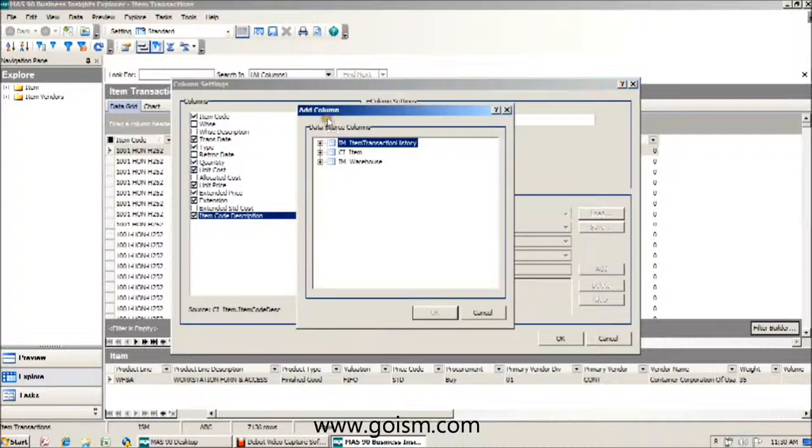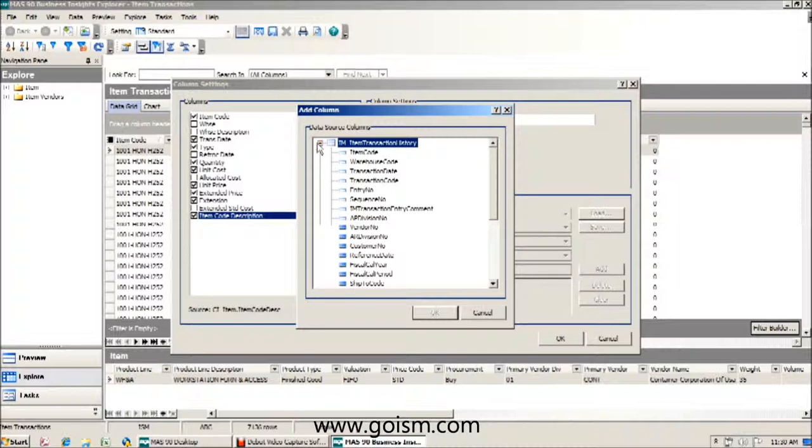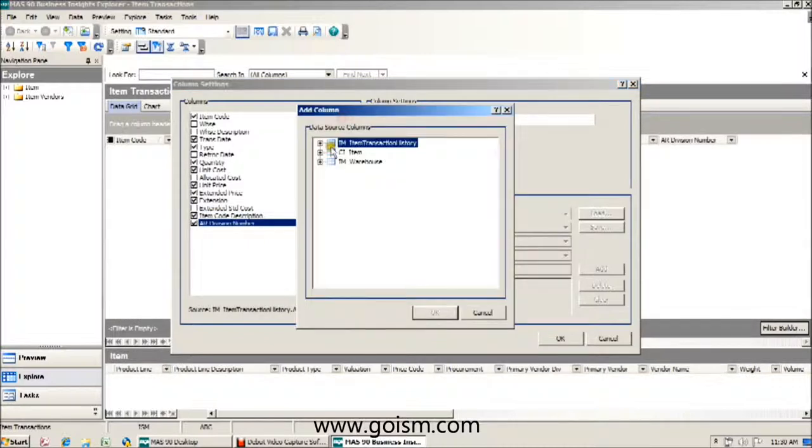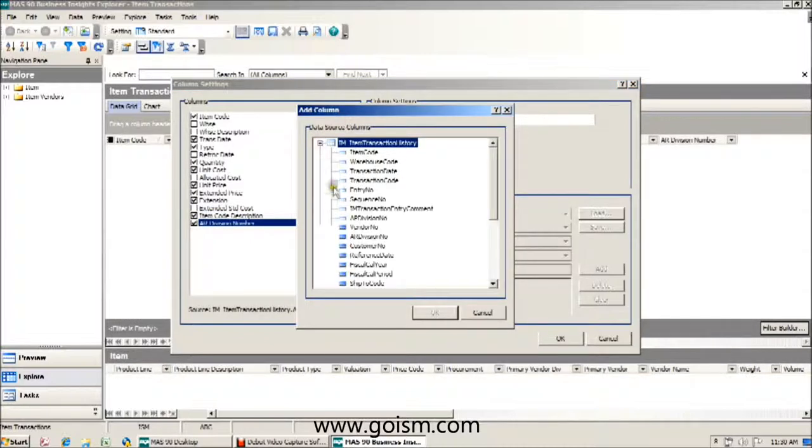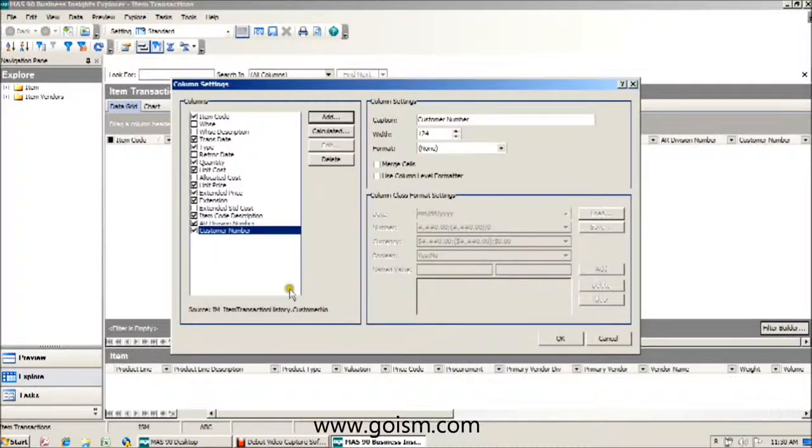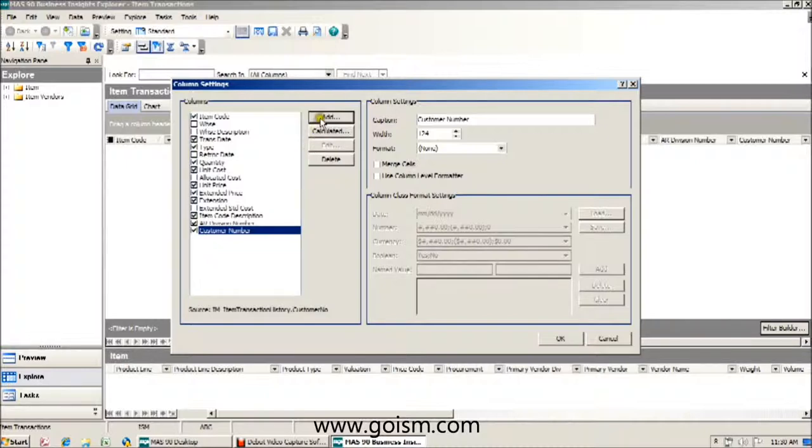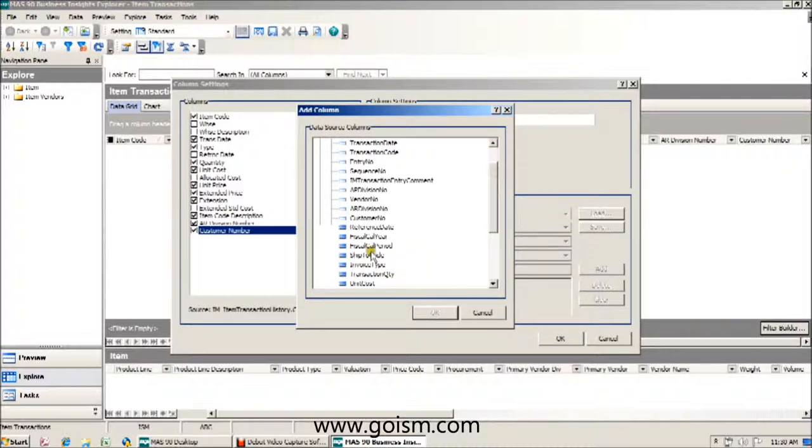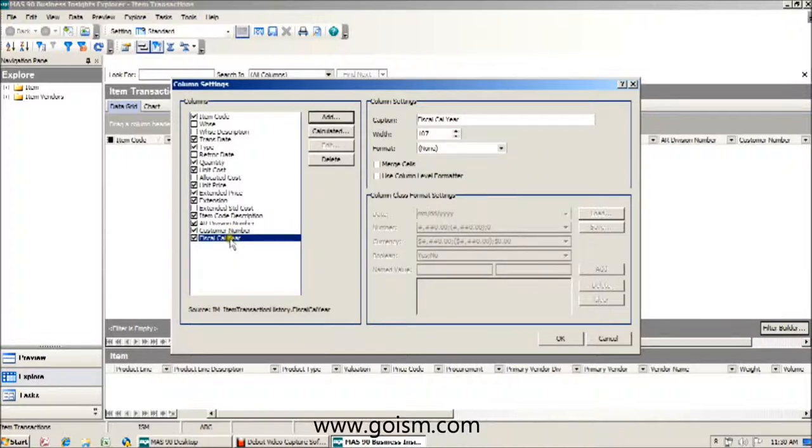So I'm going to go to add. I'm going to go to my item transaction history table and add my AR division number first. And I'm going to go back to that same table and add the customer number next. While I'm in here, I'm going to add one more piece of data, and that is going to be my fiscal year. This field is just going to make it easier for me to filter rather than using the transaction date to do so.